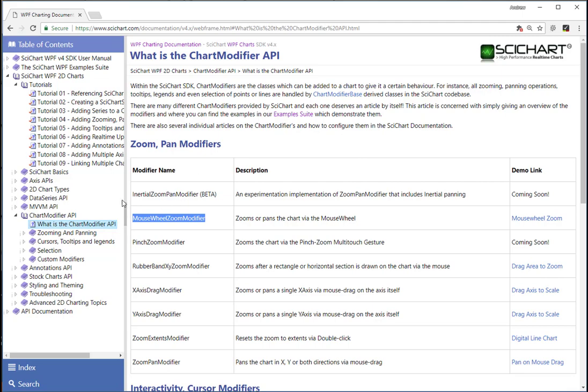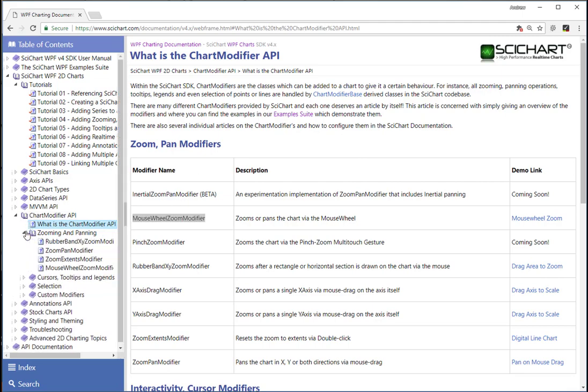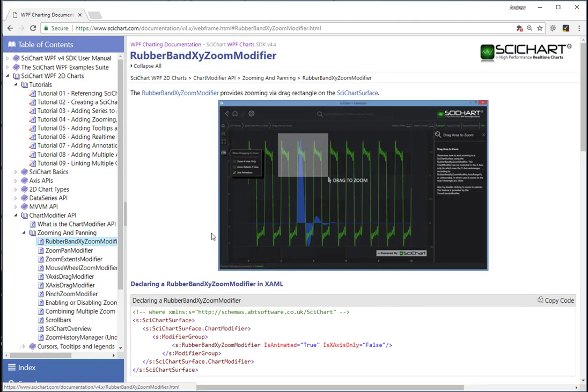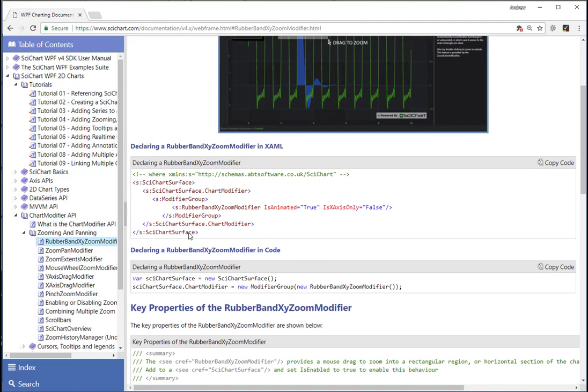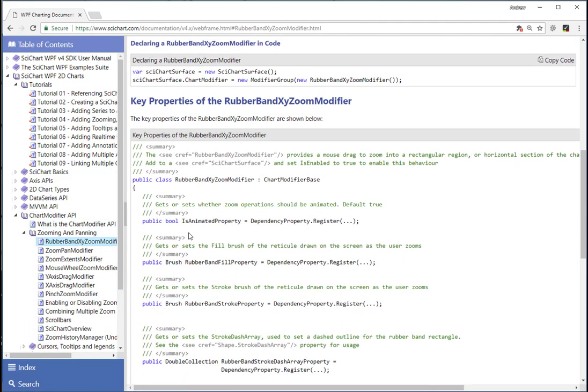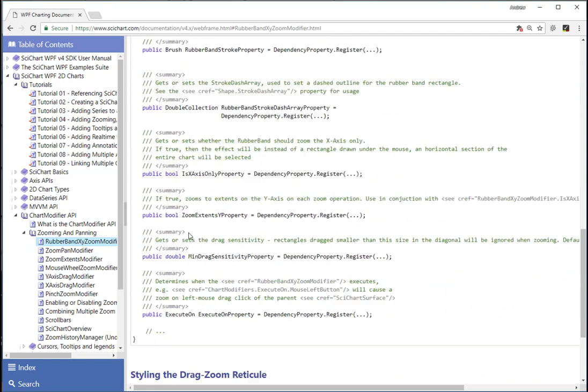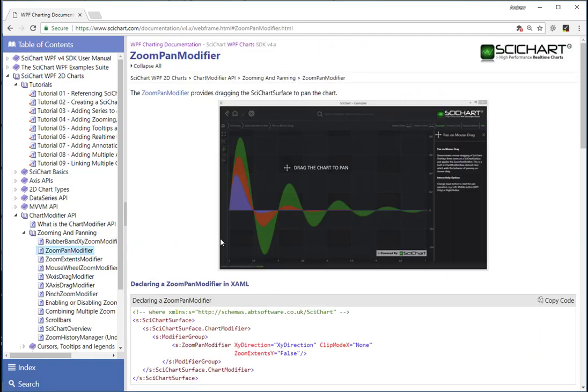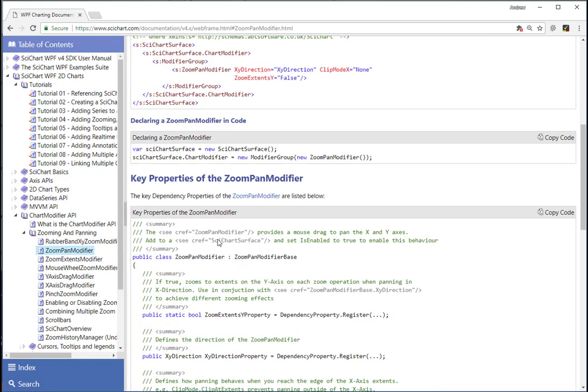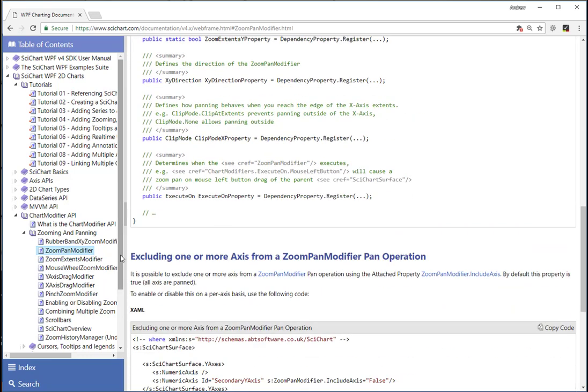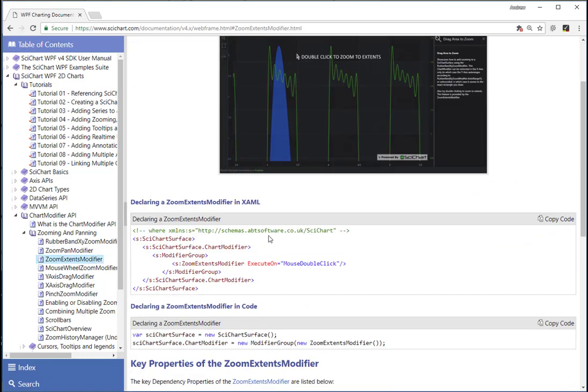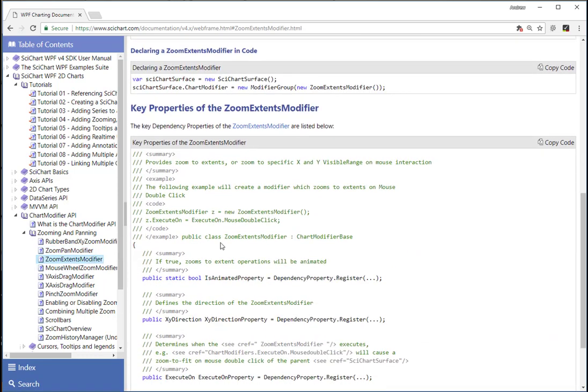All of these modifiers and more are described in the SciChart documentation. You can learn how to apply these to your code, what the key properties are and how to configure them. It's worth taking a look through the documentation on these pages if you wish to learn more about the customizable and extensible chart modifier API.